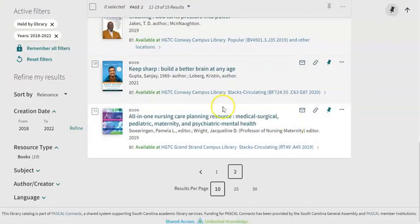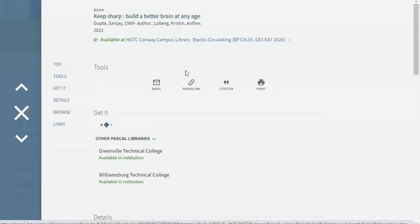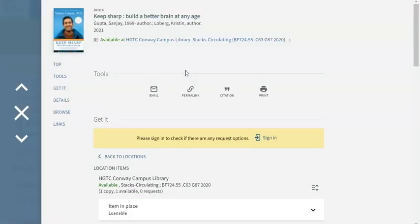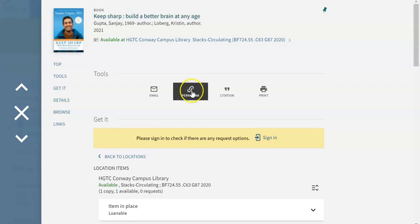When you find one that looks good to you, go ahead and click on the title. The reason I say that is there's a couple links here that might be of help to you. If you want to share a link telling your group mates about this item, share the permalink. Permalinks are permanent links that will allow you to share items and anyone can bring them up at any time on any computer.